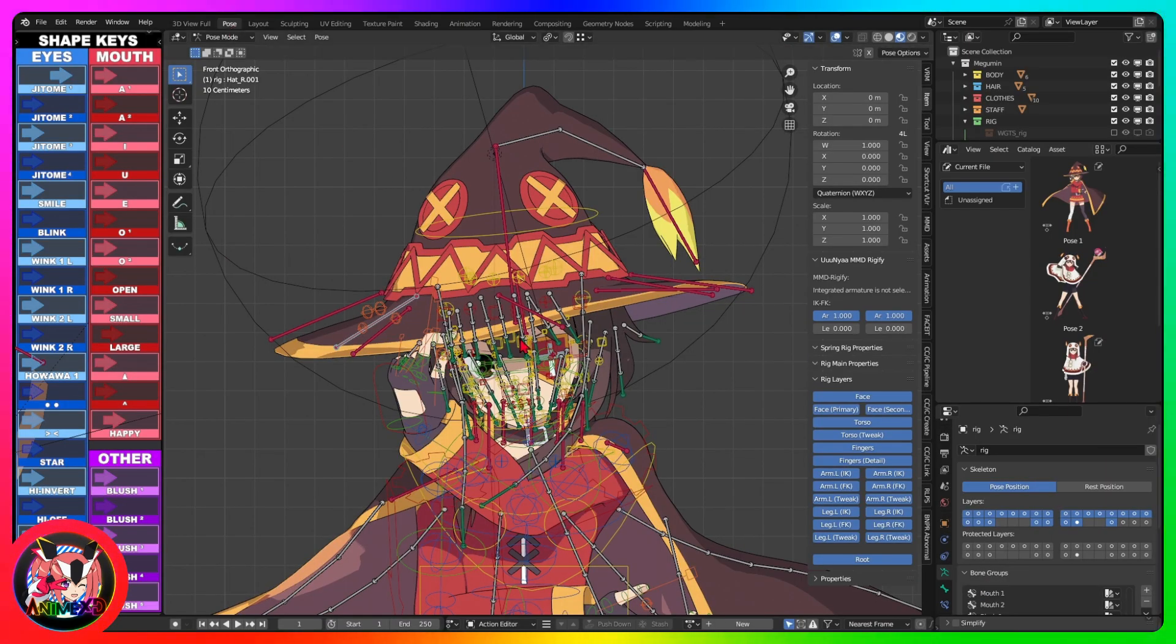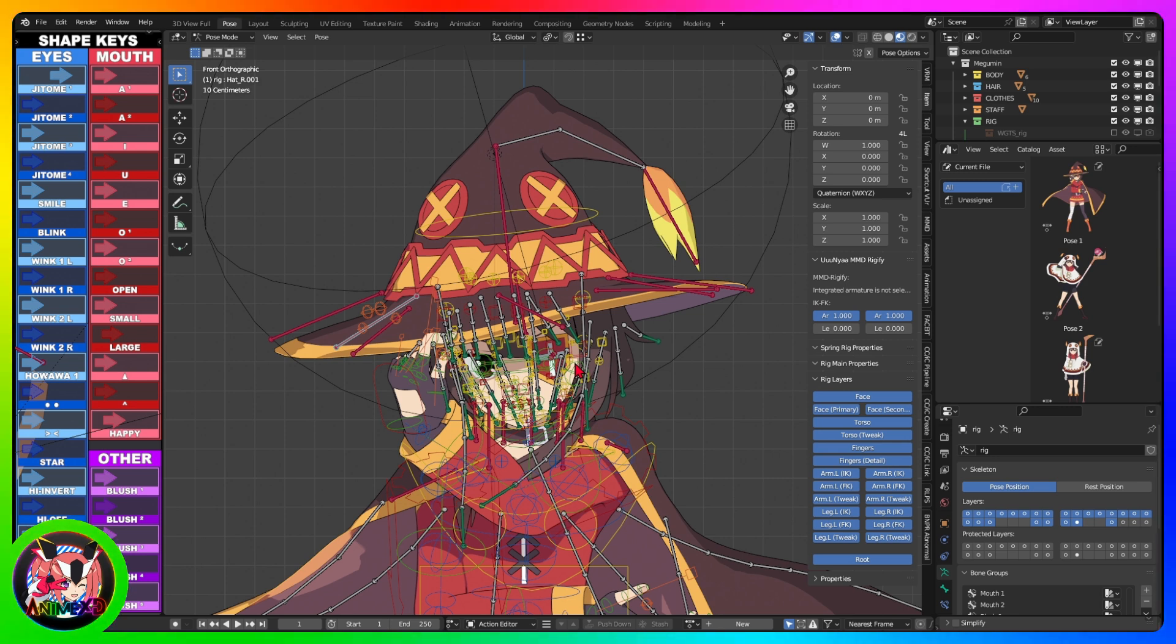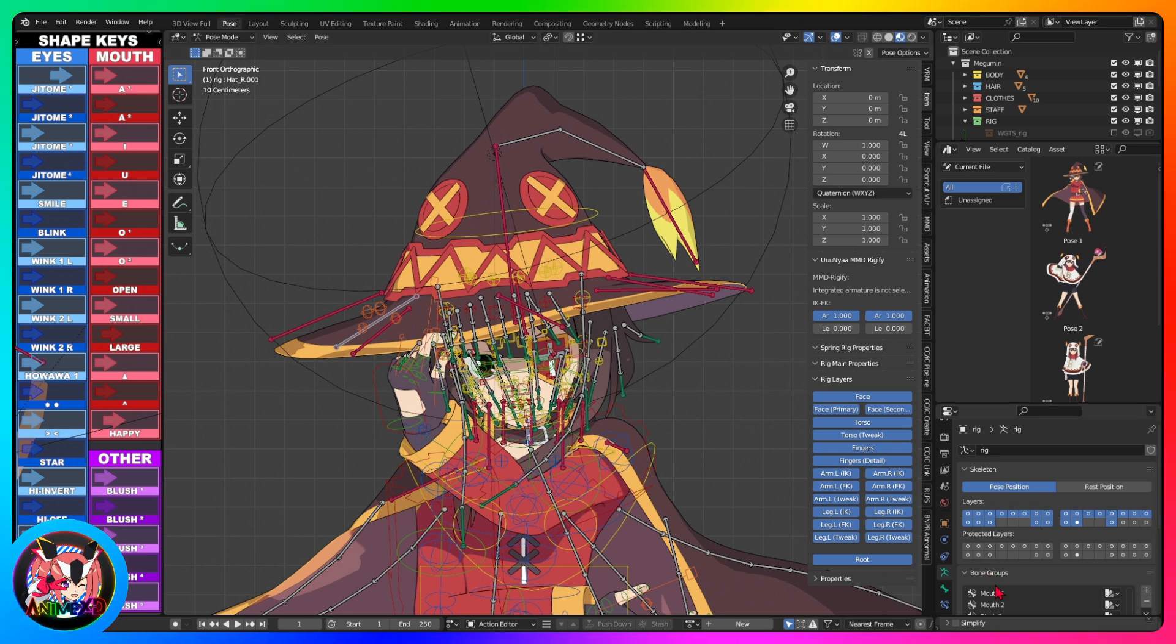Change the 3D view full layout to the pose layout, and notice that in this layout we already have the model's bones visible.